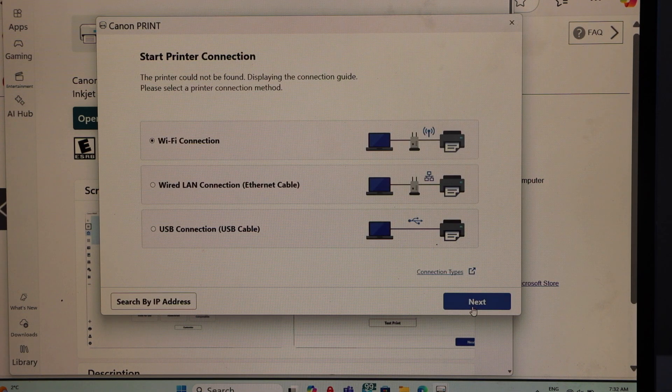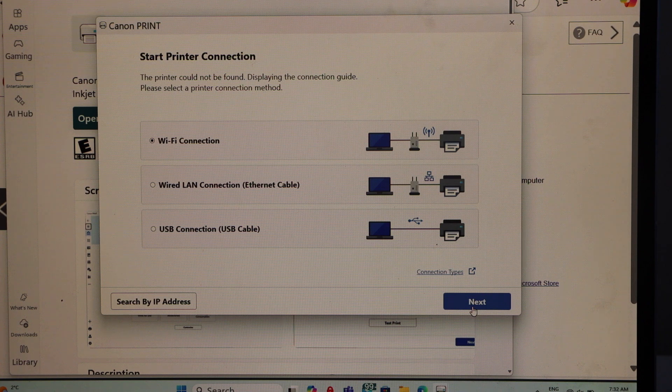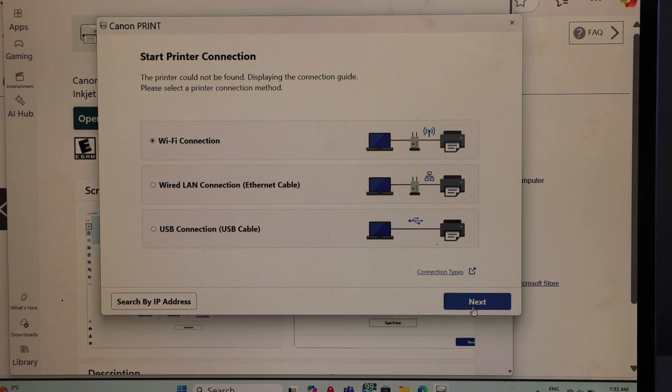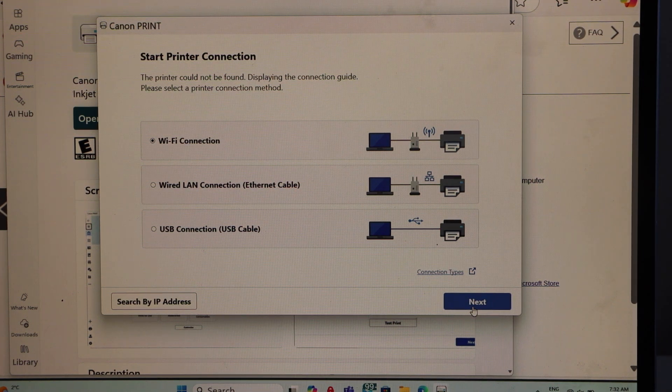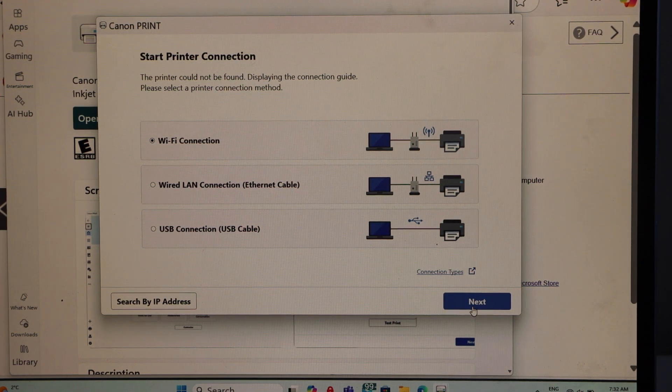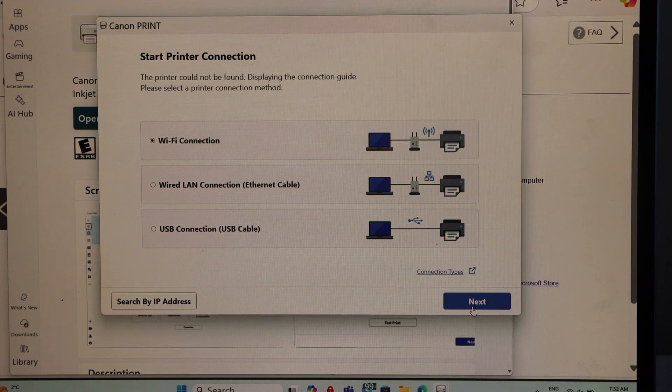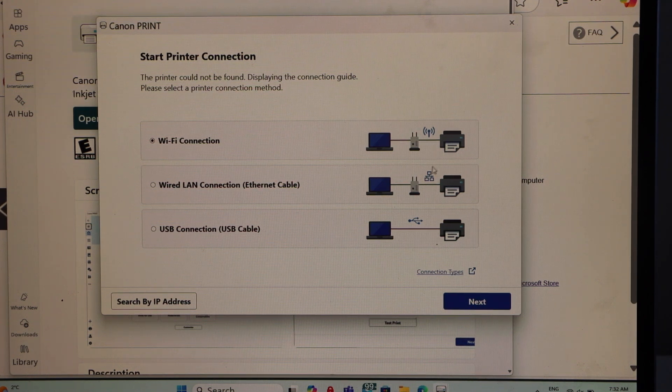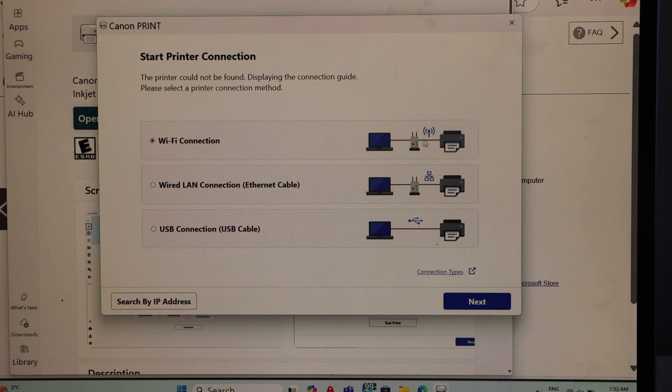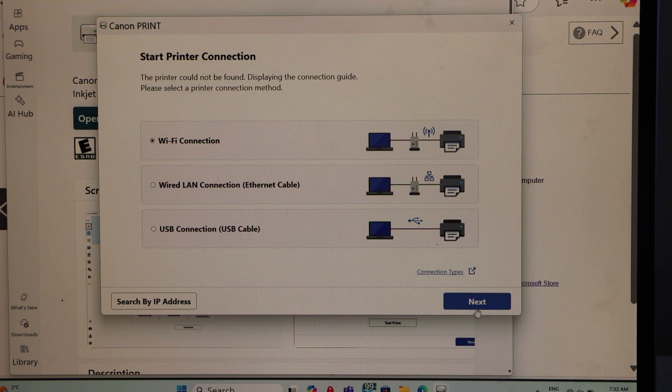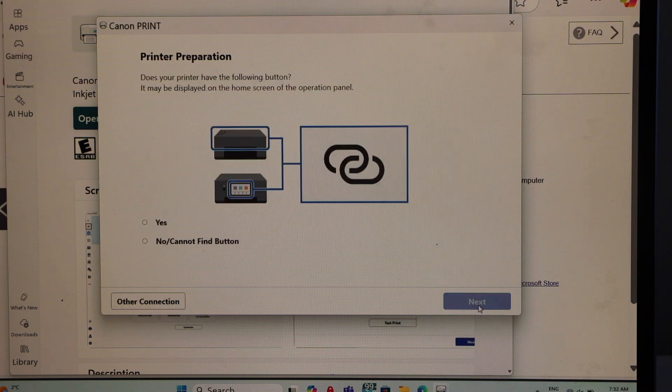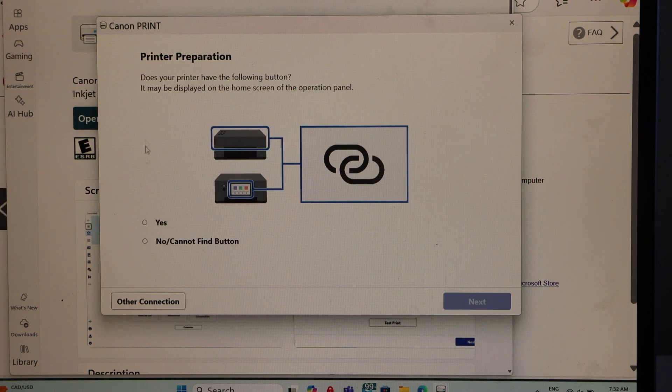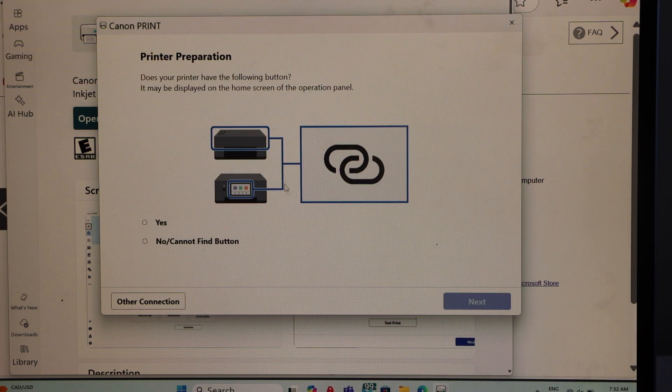We have few options to use this printer: using Wi-Fi, using wired LAN, or USB connection. Right now we are going to use the Wi-Fi connection. Click next on it.